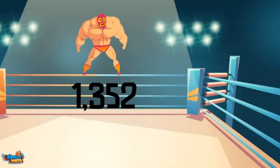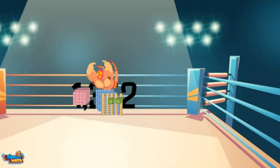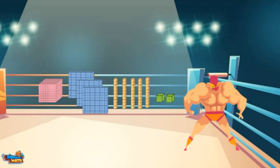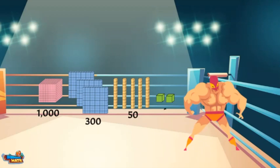I am going to try it again. Bombs away. This time the number was broken apart into smaller values using base-ten models. There is 1,000, 300s, 5 tens, and 2 ones.